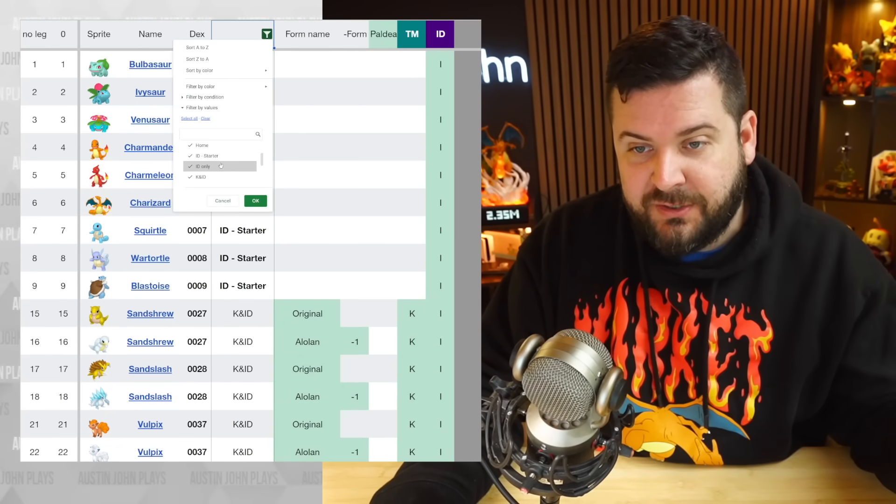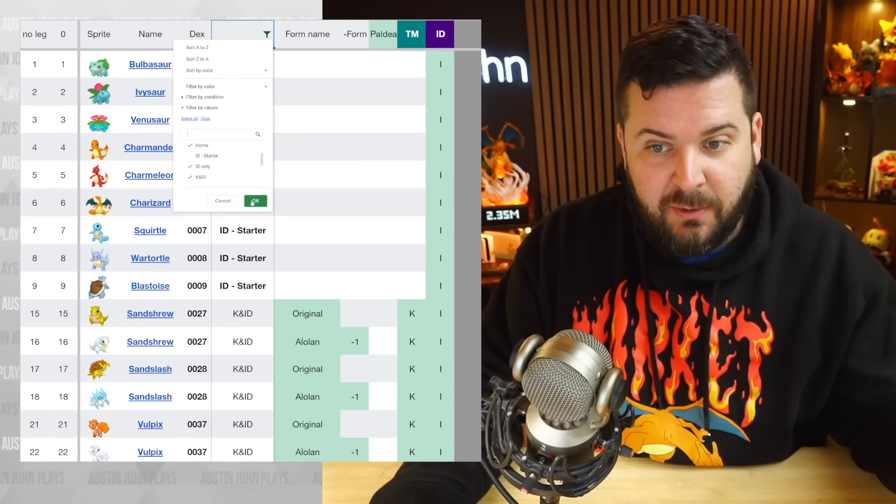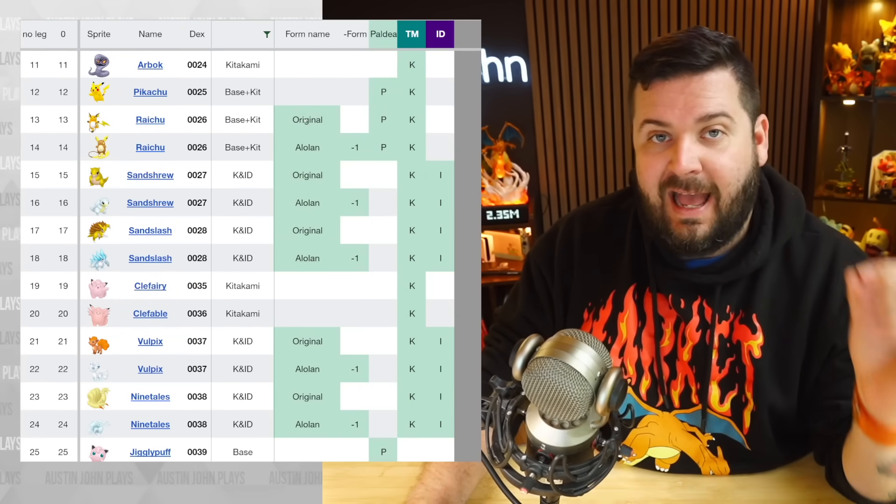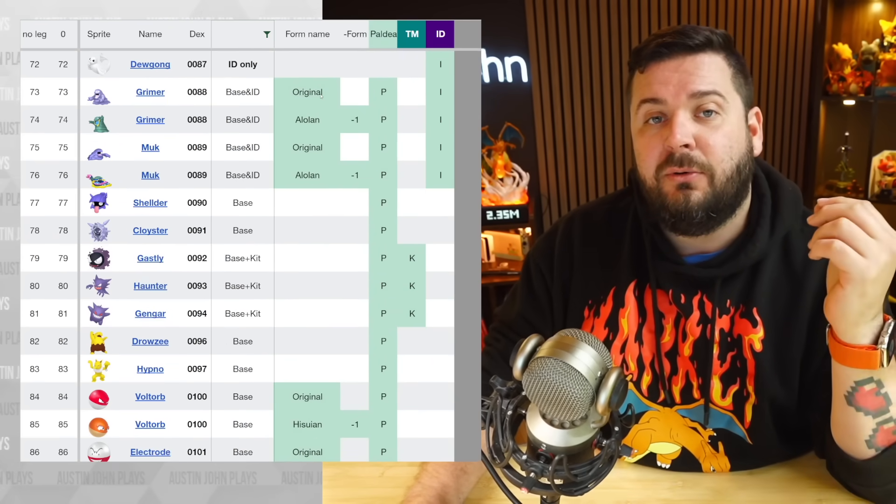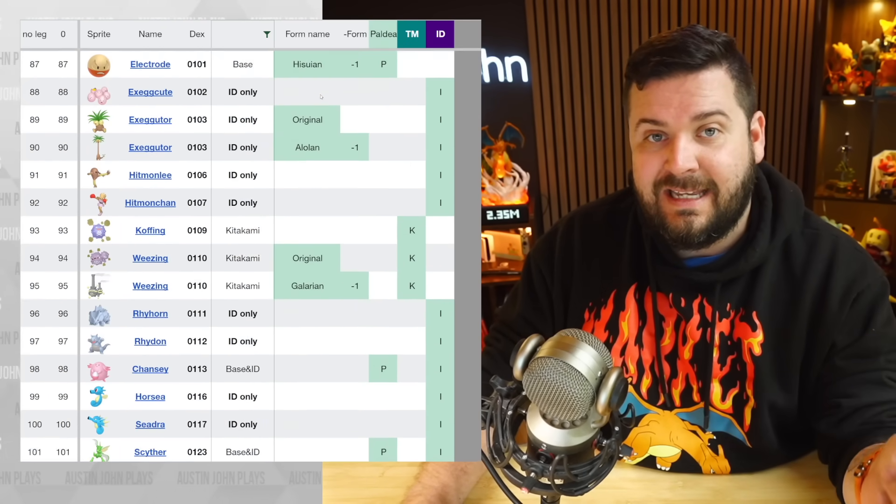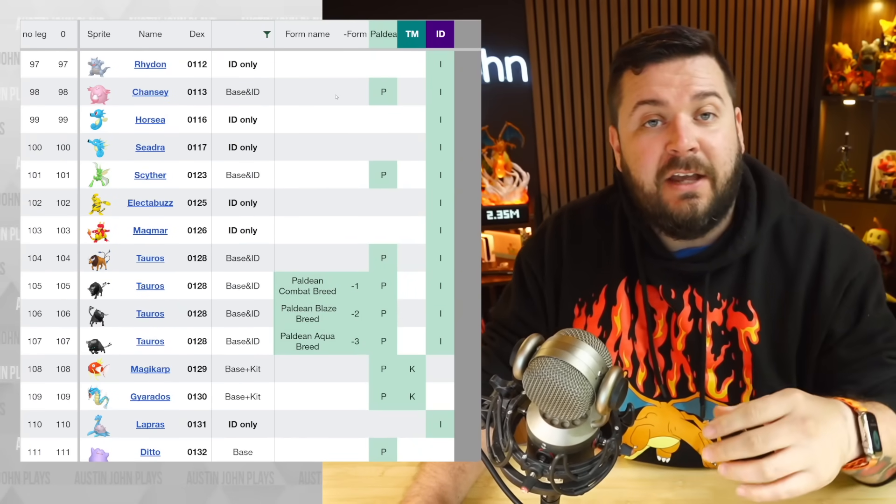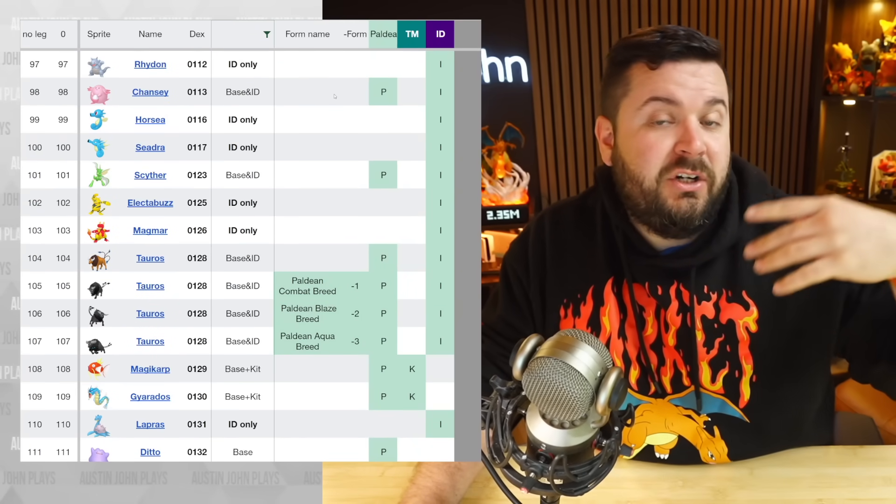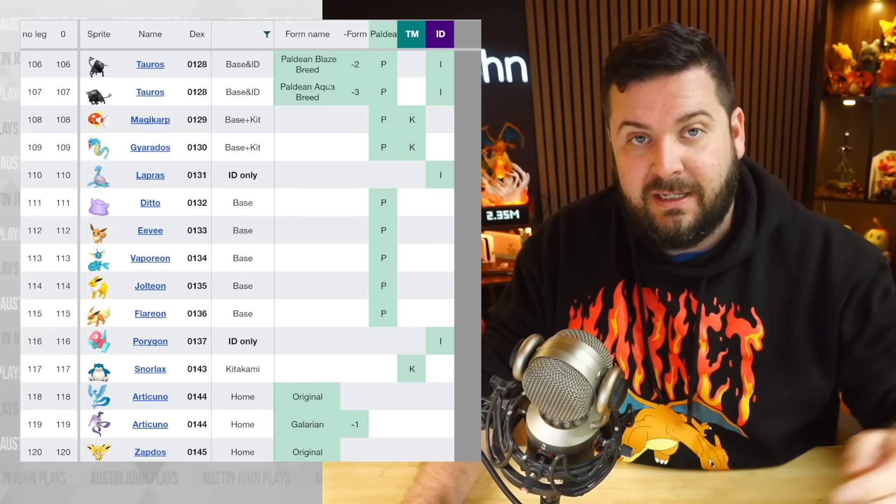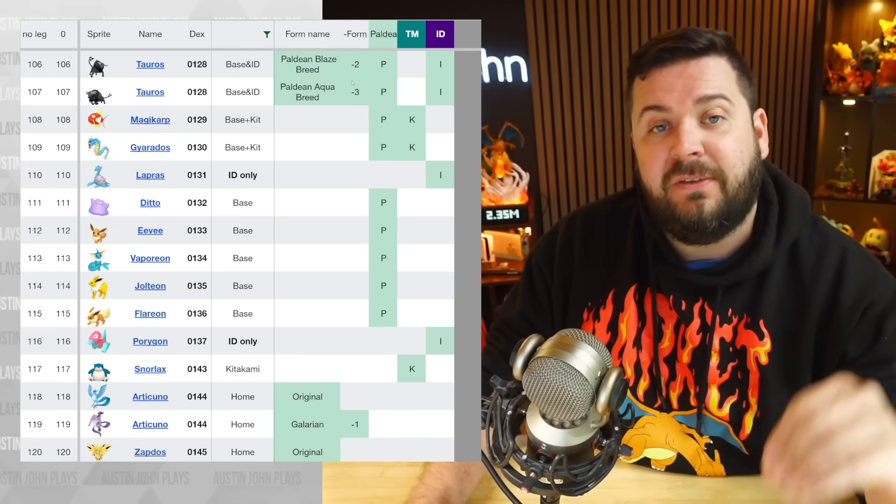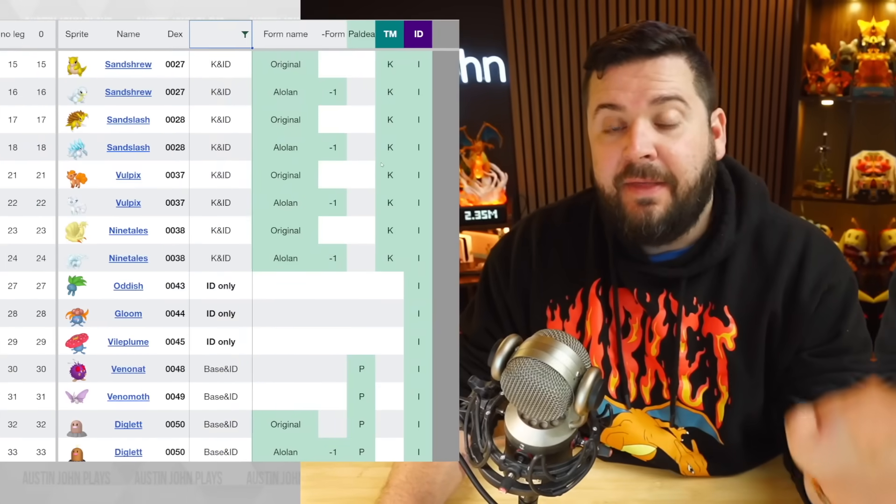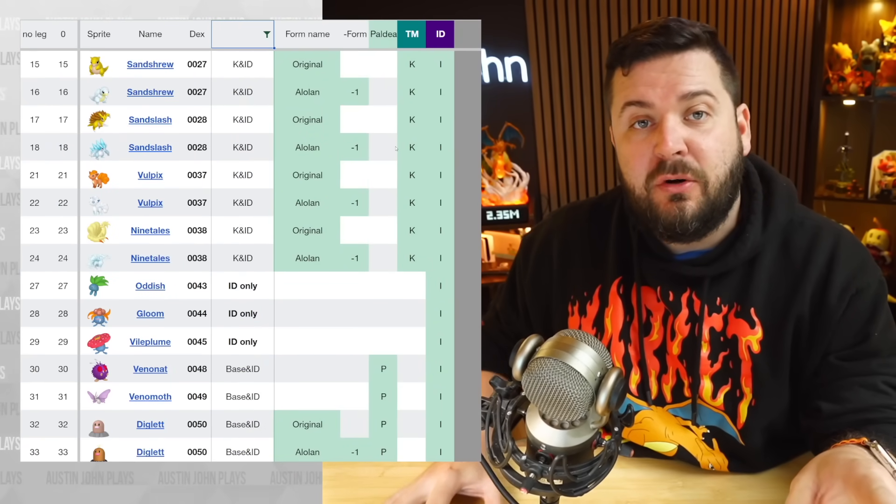Thanks to the preview footage that has come out today, we do know a lot of the Pokemon that are going to be in the Indigo Disc DLC, as well as some information on what biomes they're going to be in. All of that has been reflected in this video, and that leaves us with a very interesting list.